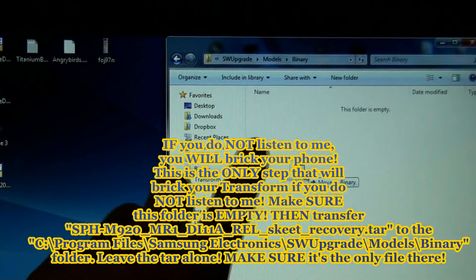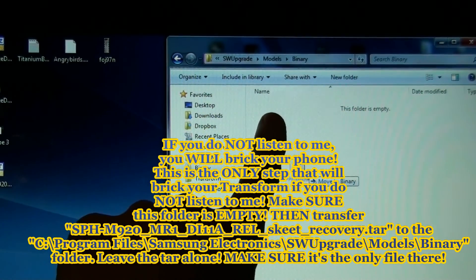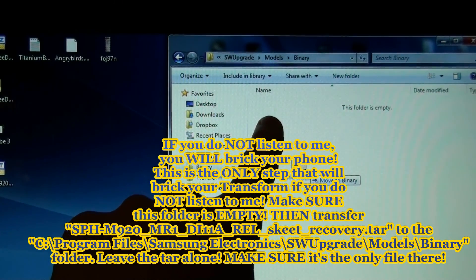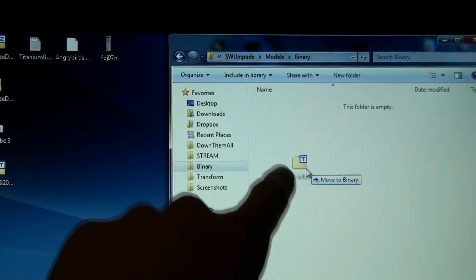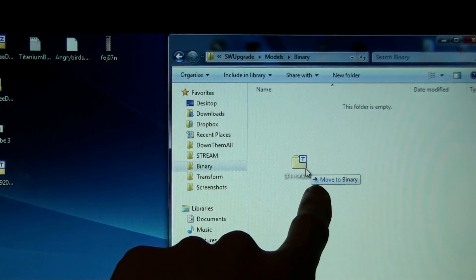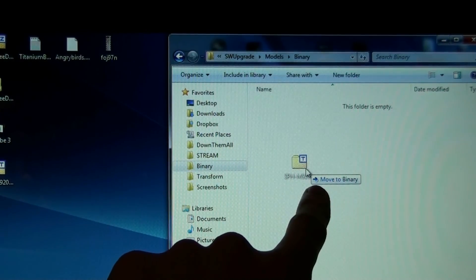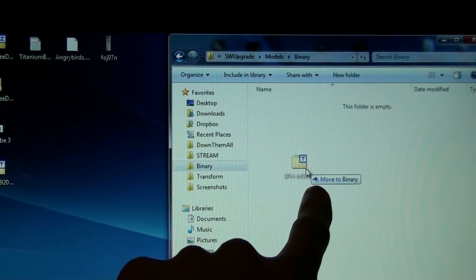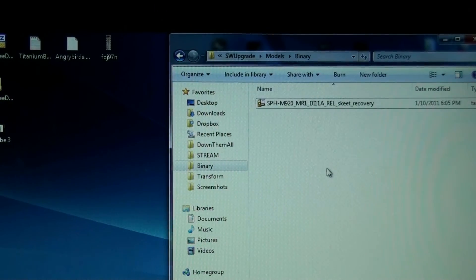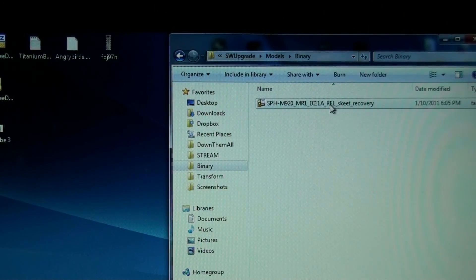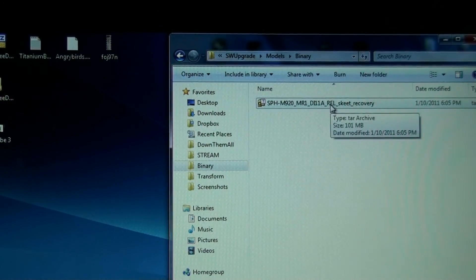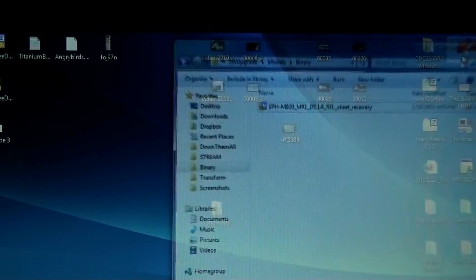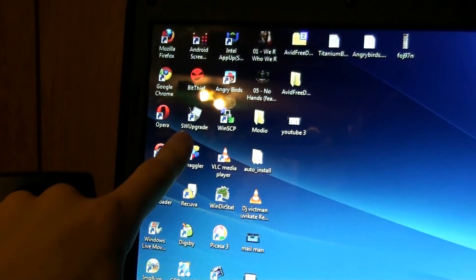Make sure there's nothing in this folder before you do this. And when you copy it, there should only be one file in there. Alright, now the tar is in there. You can close this and run software upgrade.